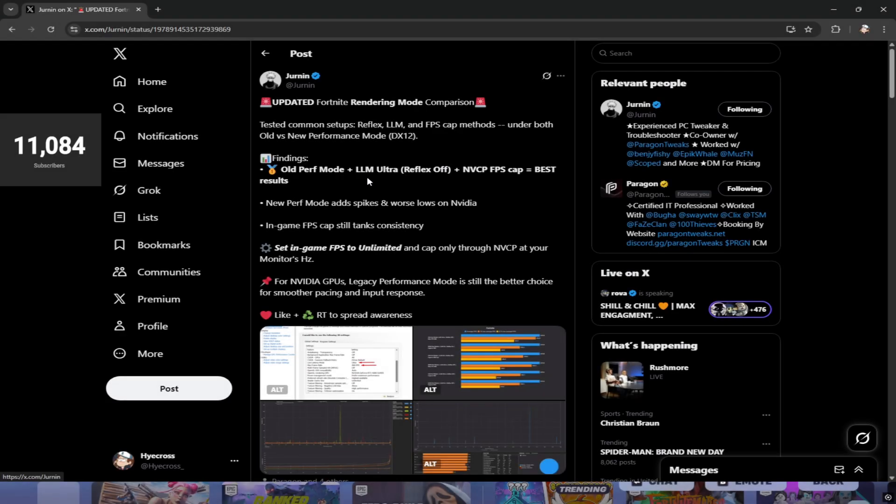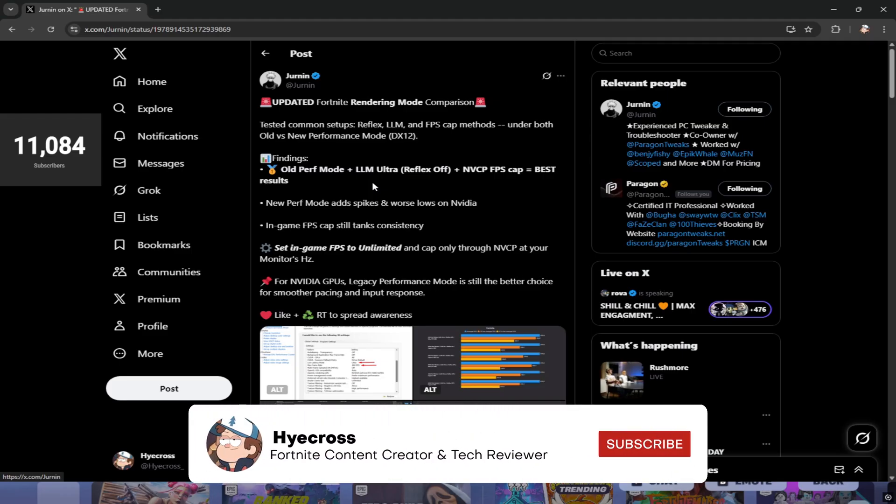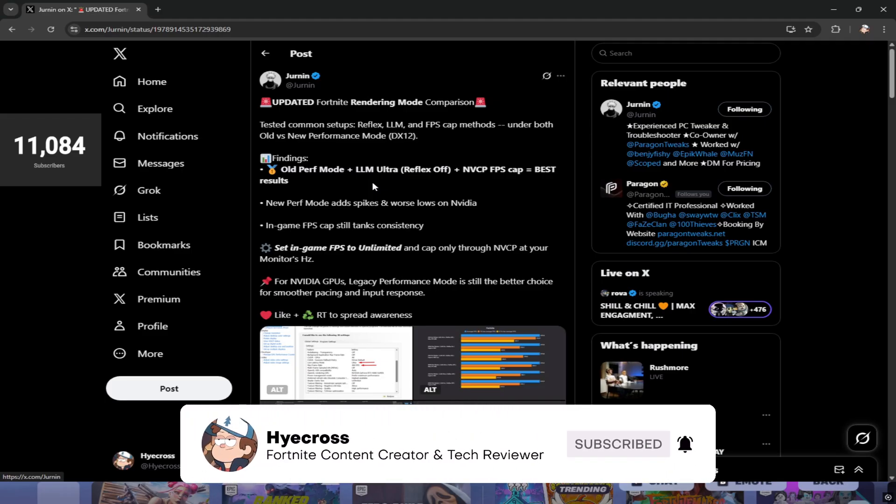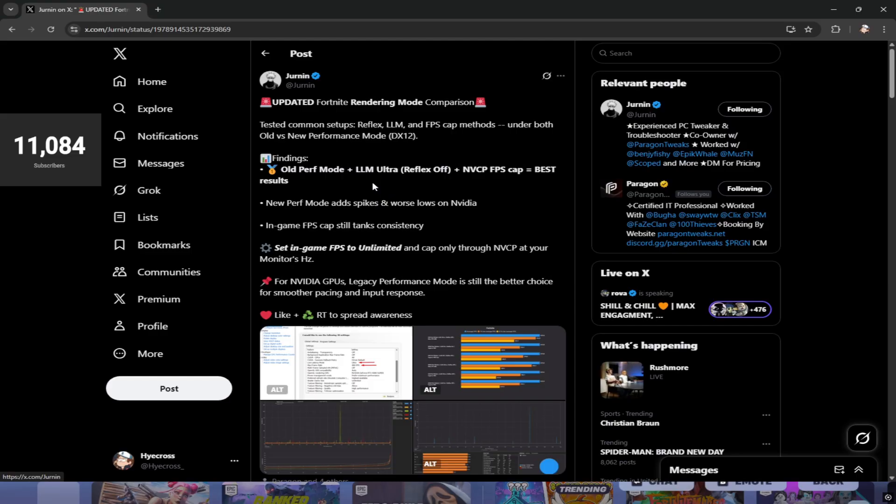What is up guys, it's High Cross and welcome back to another video. In this video I'm going to be giving you a quick tutorial showing you the best settings that you can directly copy to give you the absolute best settings possible for Fortnite, the most consistent FPS and lowest latency.